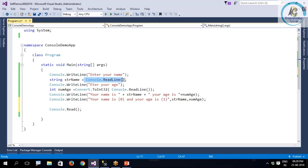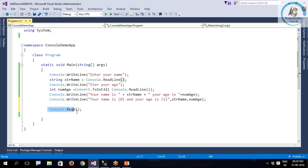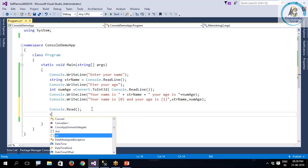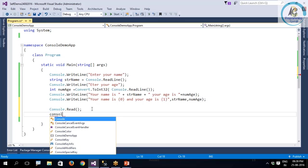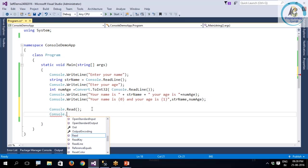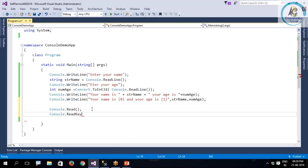For executing Console.ReadLine and Console.Read, you need to hit enter key. But we are having one more that is called Console.ReadKey. In case of ReadKey, normally we say press any key to exit. I am not asking user to hit enter. I am asking user to press any key to exit. In that condition, we are going to use ReadKey.